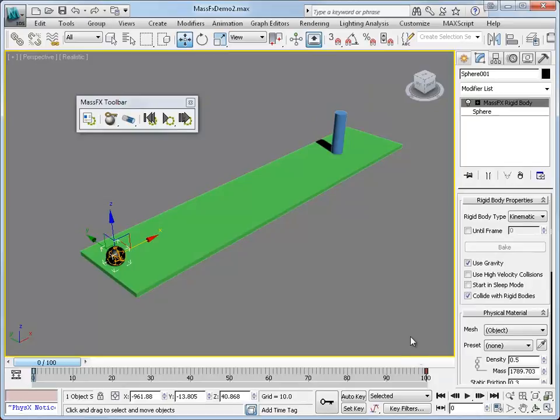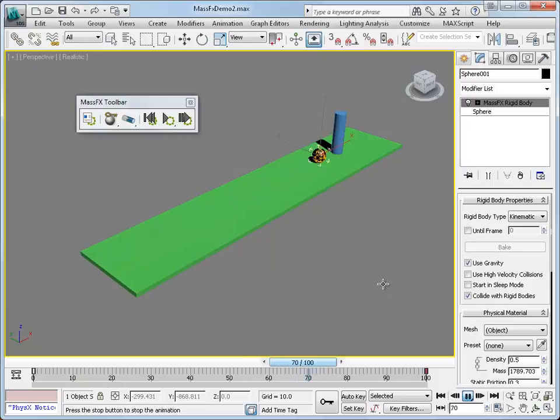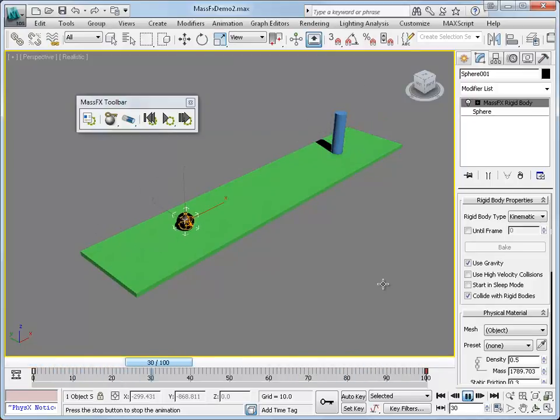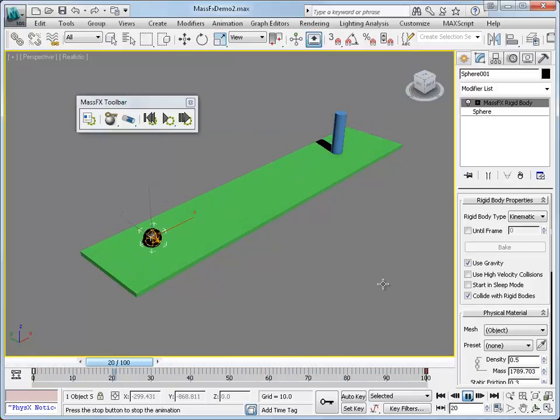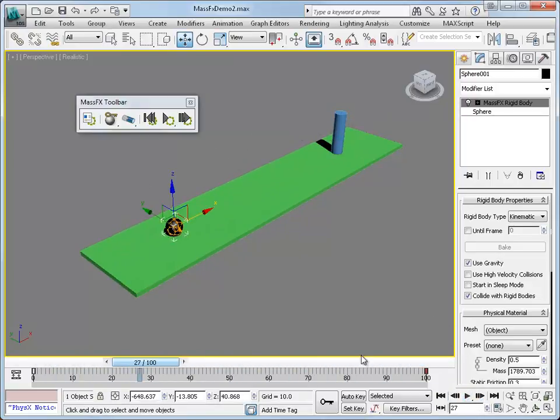Now if we play a preview of this animation we'll see the ball roll like it should or move like it should. But when it hits the pin nothing happens. So let's stop the animation.